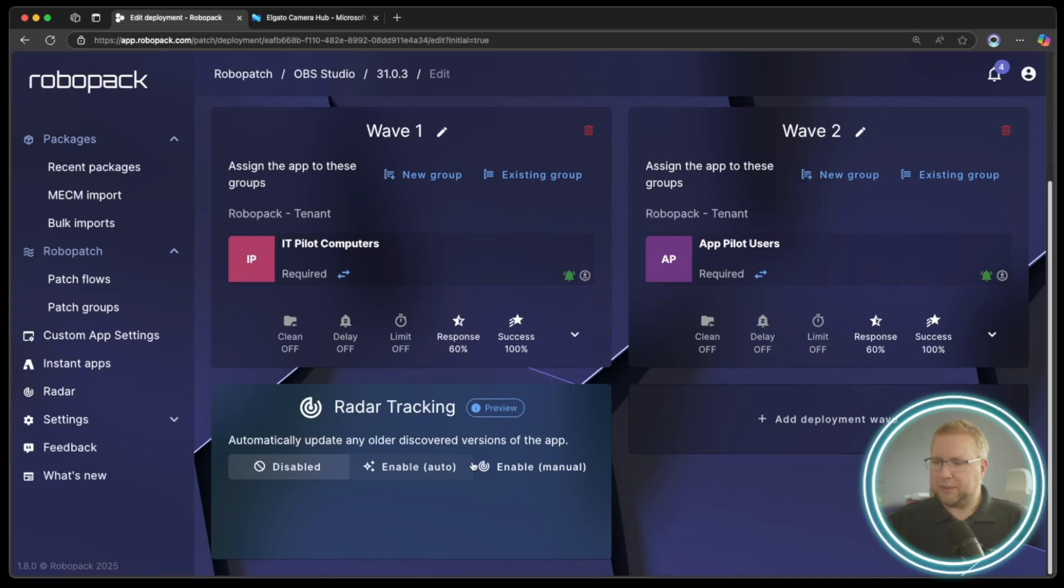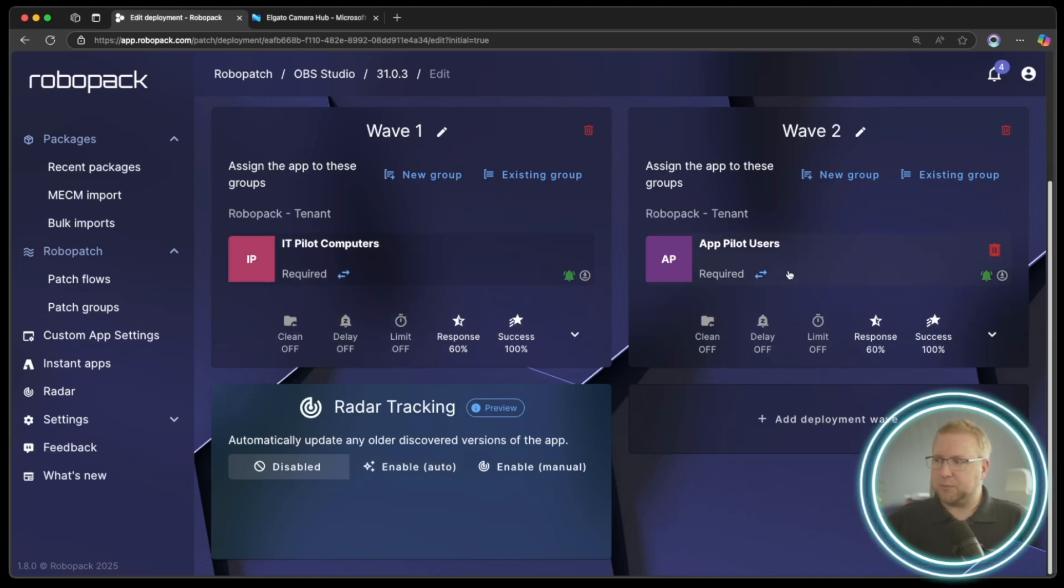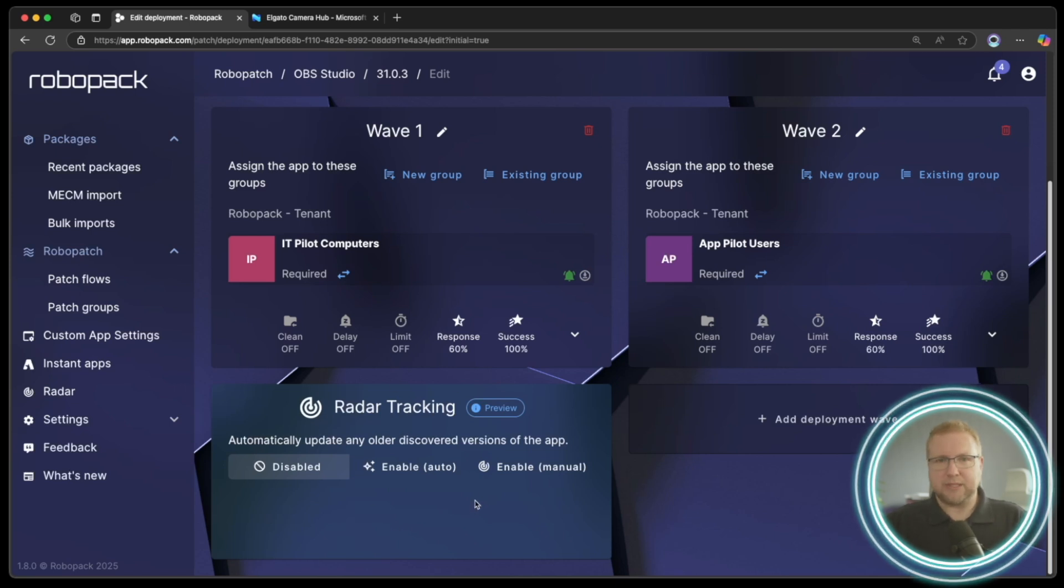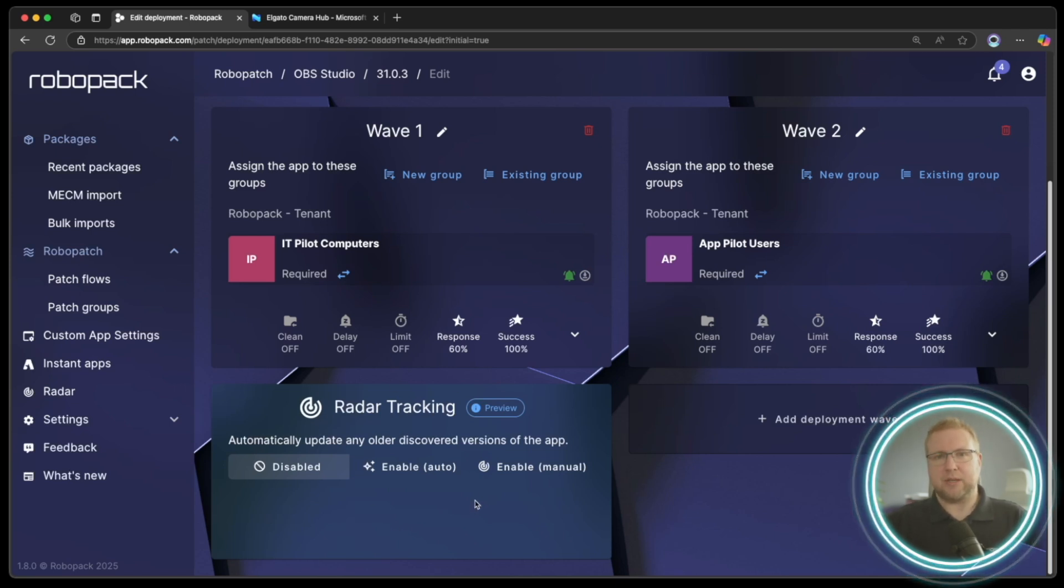But in this scenario, what would happen is that once wave one is complete, wave two would begin and radar tracking is attached to wave two. So radar tracking would automatically begin as soon as wave two starts.